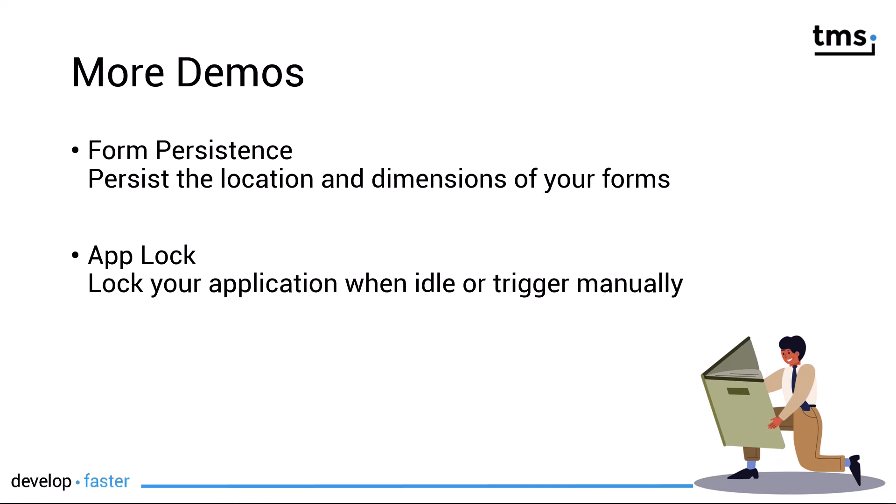In another video I talked about the App Update feature. Today we're going to have a look at form persistence and AppLock.